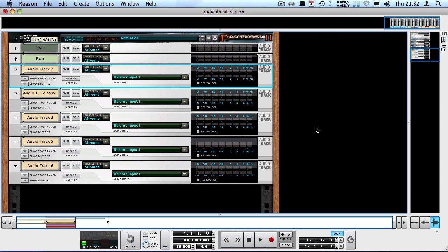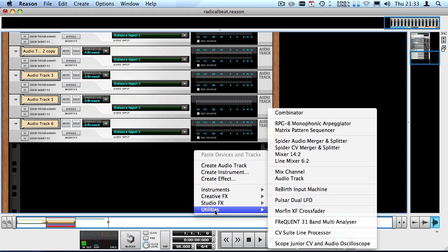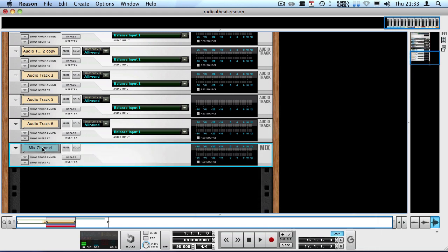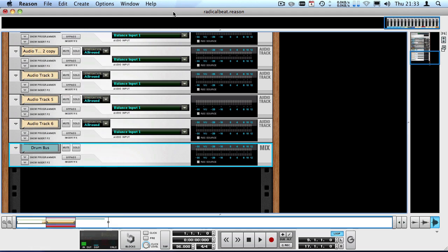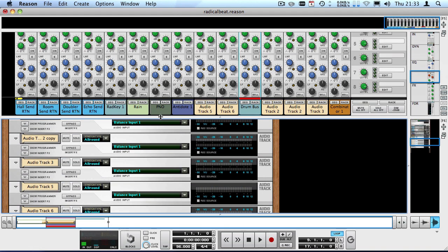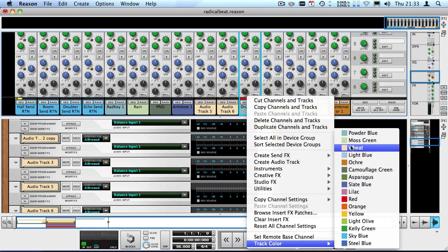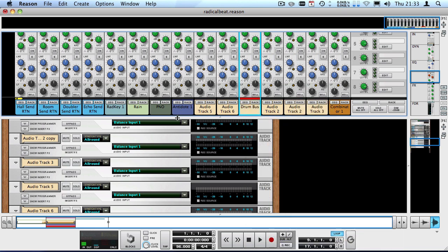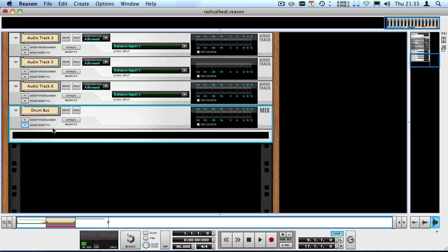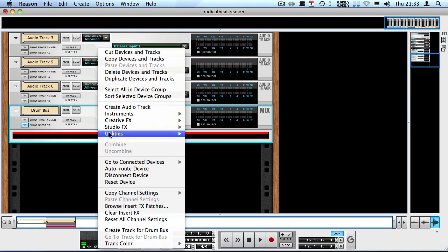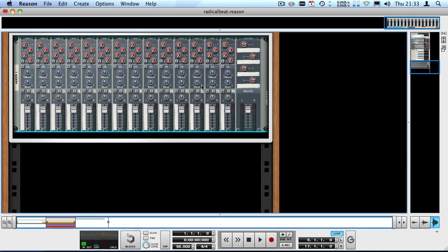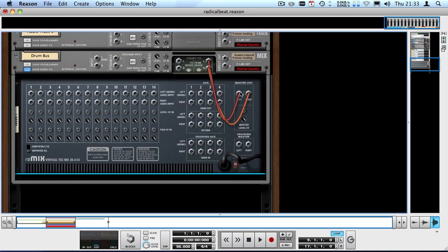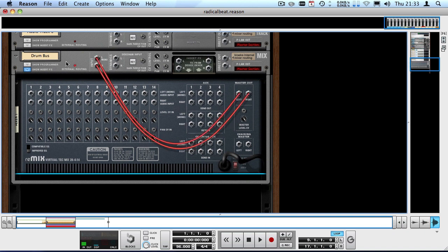What we'll do now is bus them together into a new mixer channel. I'll create a utility mix channel and call this drum bus. Let me also color this track. What I'll do now is go to the insert effects and make it so the mixer I'm about to create is not outside, so stuff I create outside doesn't get routed to this one. We want to connect the master out to the input of this drum bus. It will say external routing but that's fine because it won't have any other inputs.